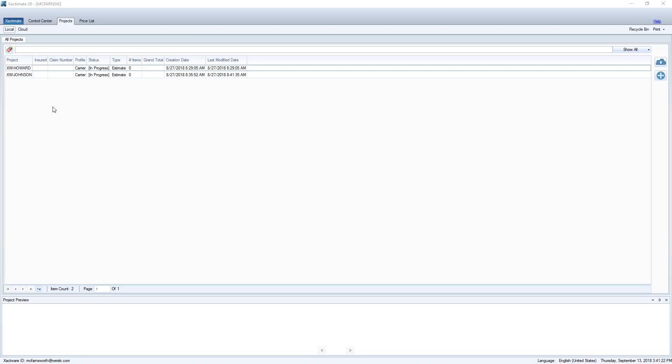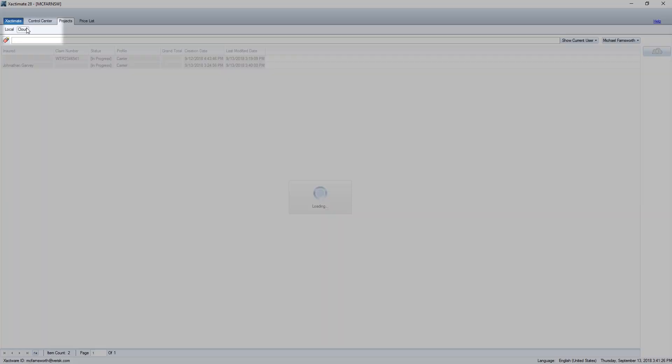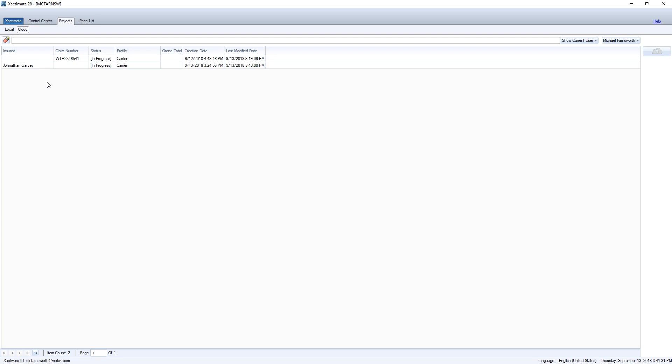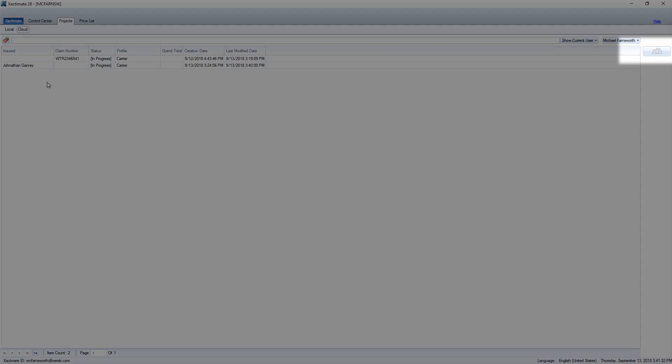When I use Xactimate Desktop, once I navigate to the Projects tab, I click on the Cloud button and find my uploaded project. You will then have to retrieve the project needed from the cloud.